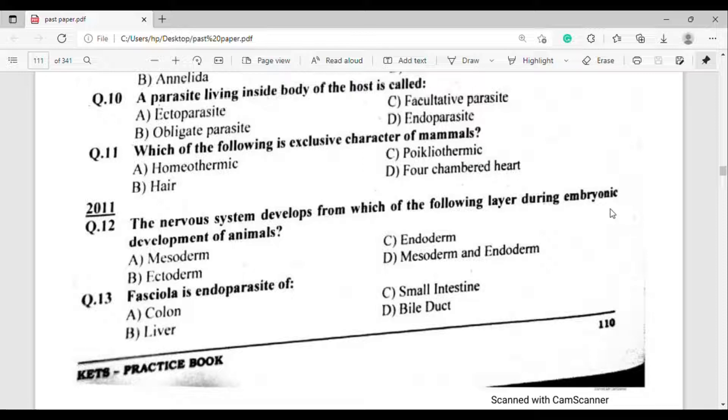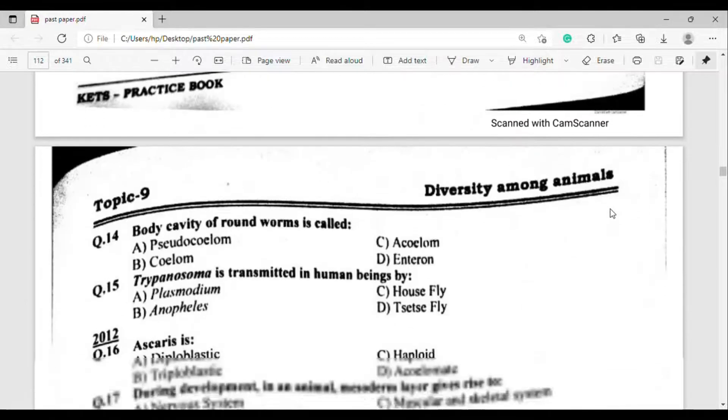Question number 13: Fasciola is an endoparasite of which host? The correct answer is option Delta — Bile duct.